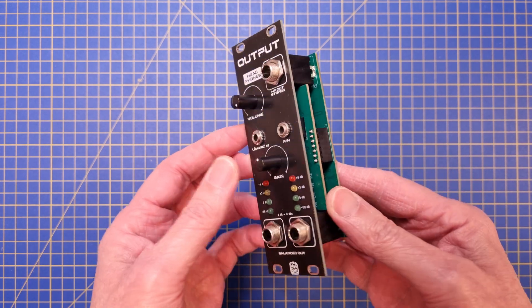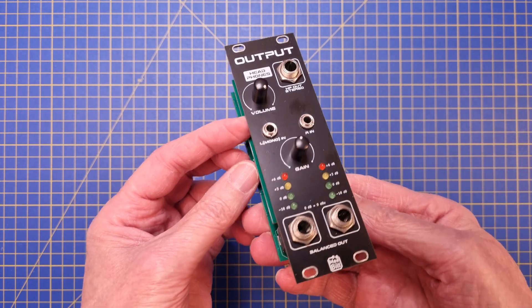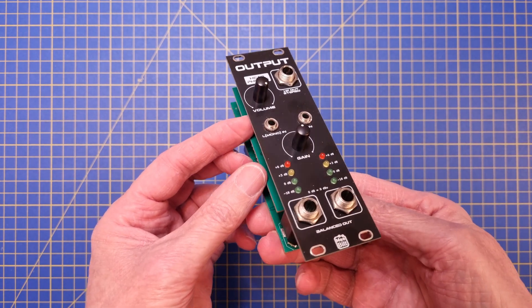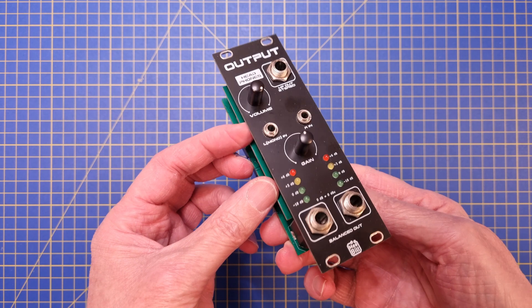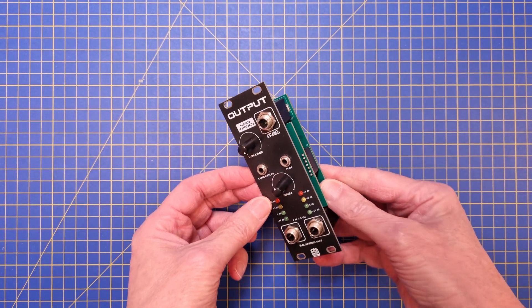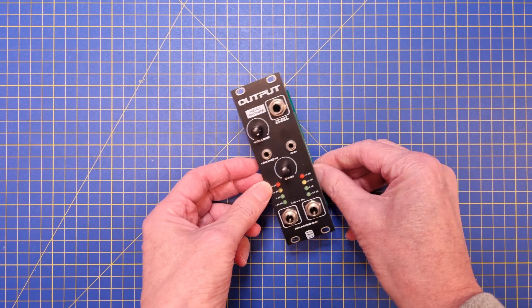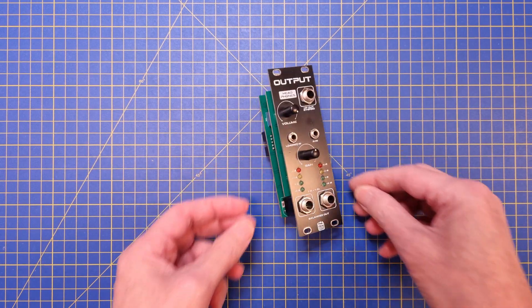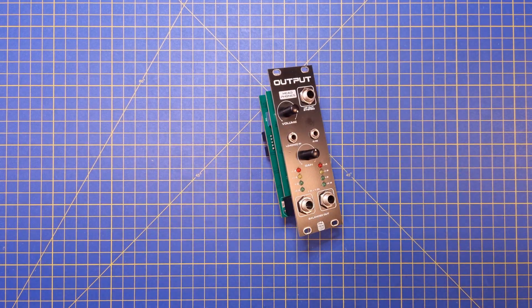The module itself converts Eurorack audio levels to balanced line levels, and it also has a headphones amplifier built in that is designed for studio headphones.